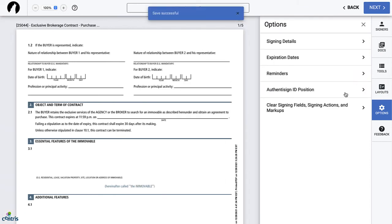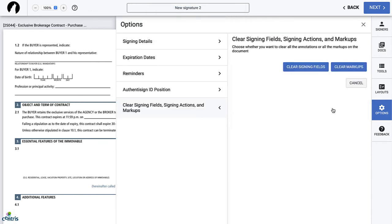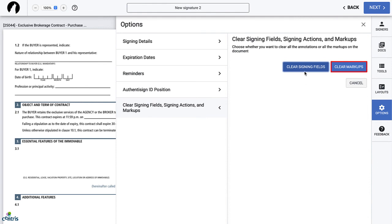The fifth and final option is Clear Signing Fields or Markups. This option allows you to delete everything you have added to your document, whether it's signature blocks or markup. You can either clear signing fields or clear markups, or click on both buttons to clear everything.